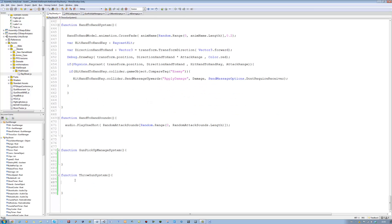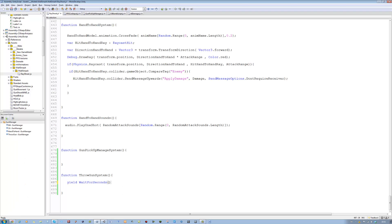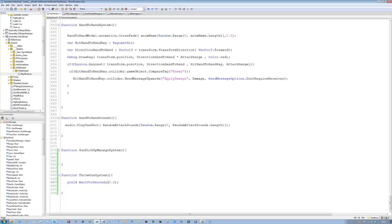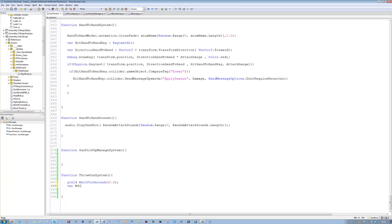Let's start coding the ThrowGunSystem function. First, add a yield WaitForSeconds(0.6) — the reason for this timer is that my player plays a short animation before throwing the gun away, and it takes about 0.6 seconds. You can set your own time depending on how long your animation is. Then do the instantiation: var M4Clone = Instantiate(M4A1Fab, throwPosition.transform.position, throwPosition.transform.rotation);